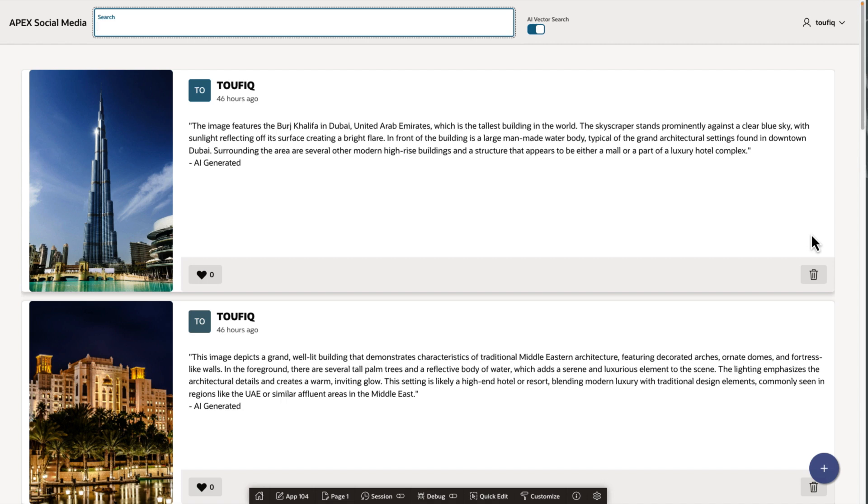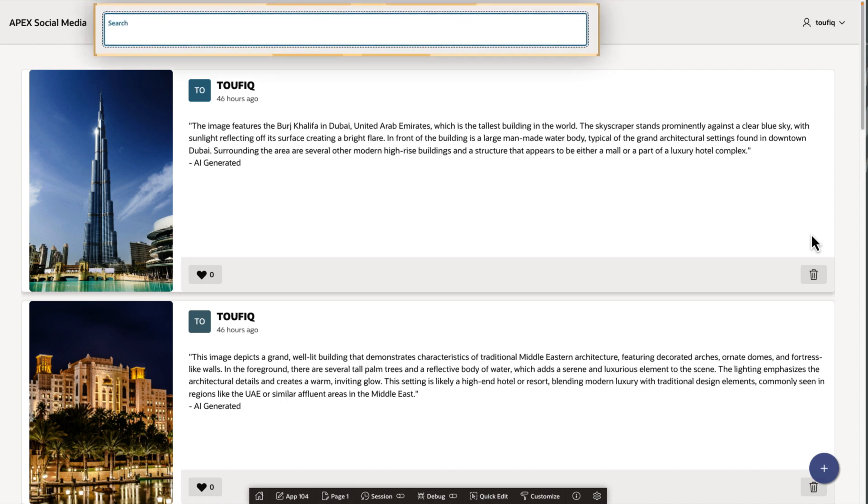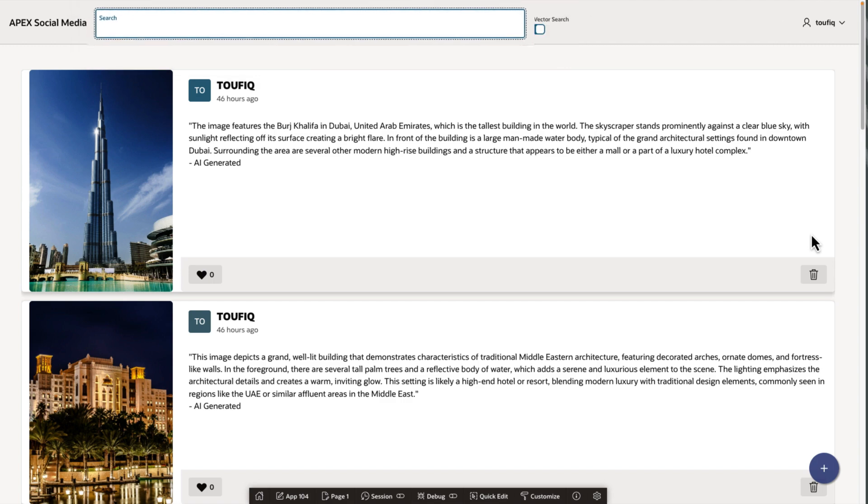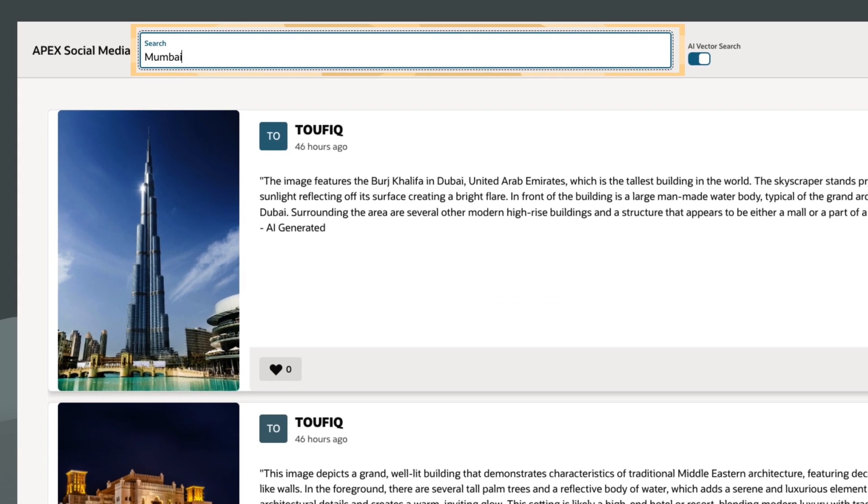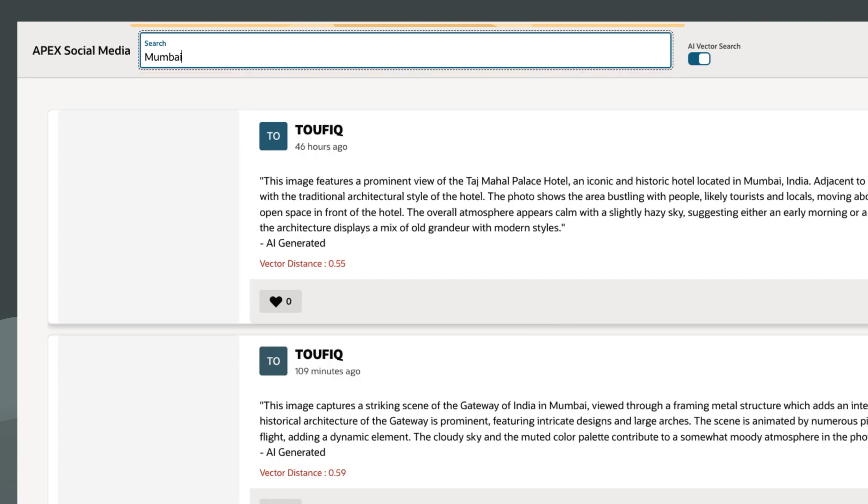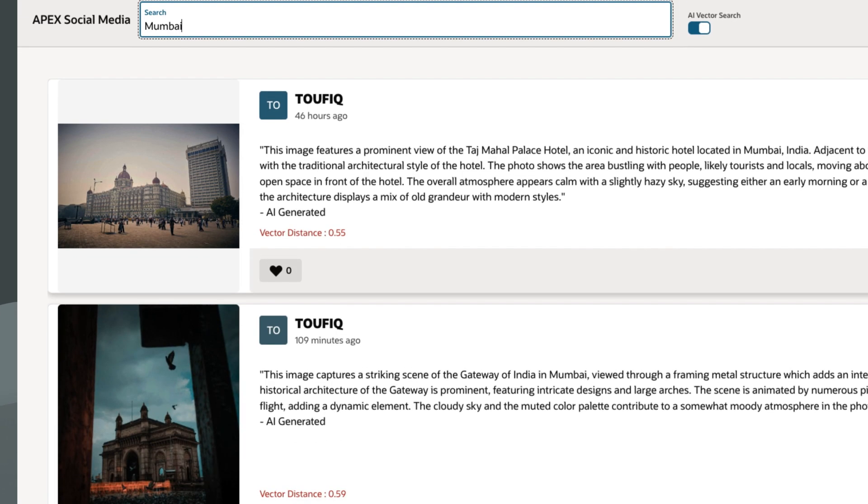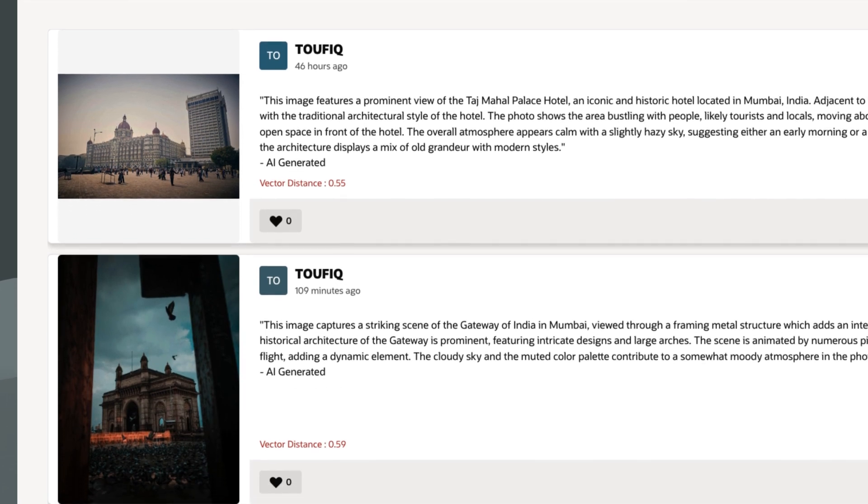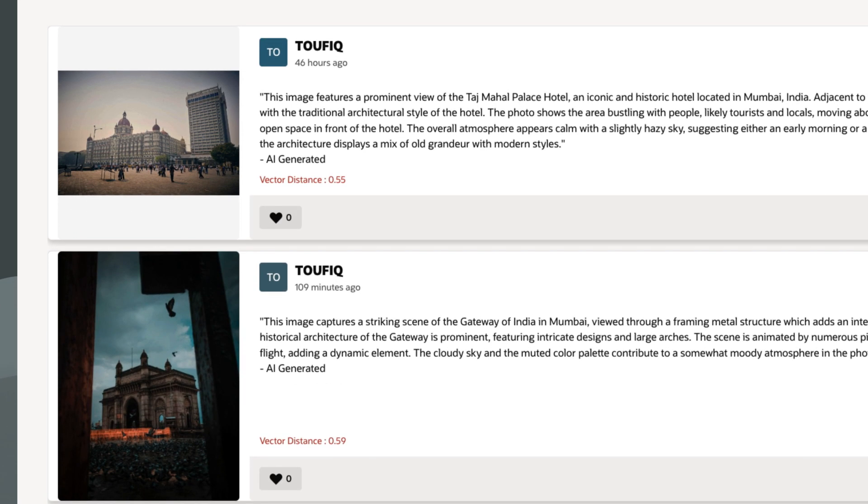This social media app features a search bar at the top. It's configured to search through these image descriptions. For example, if I search for Mumbai, all the images with Mumbai in their description pop right up.